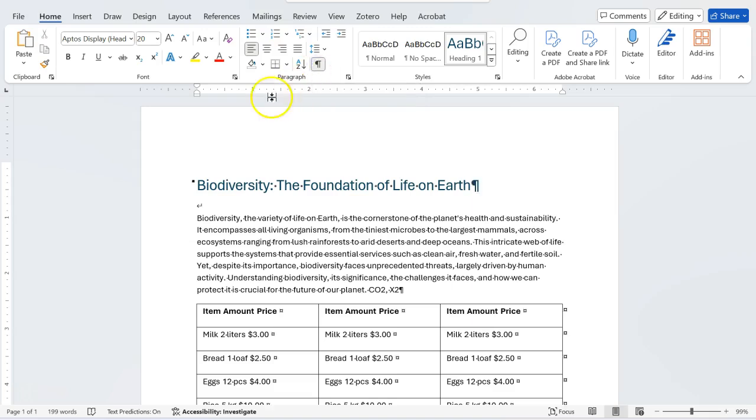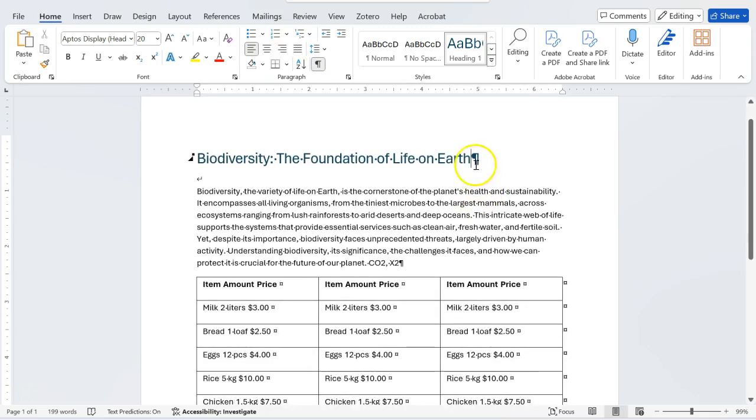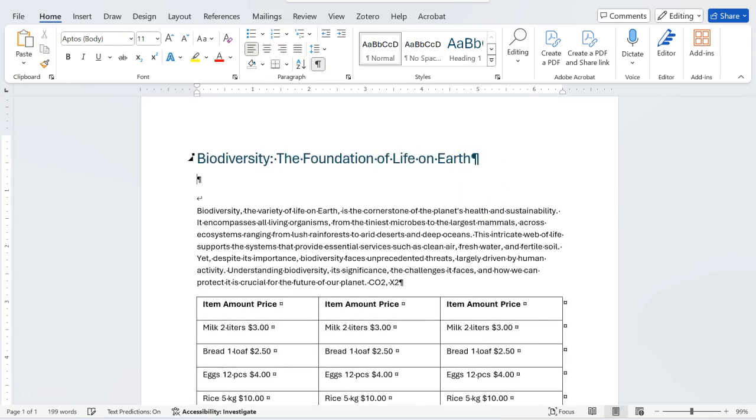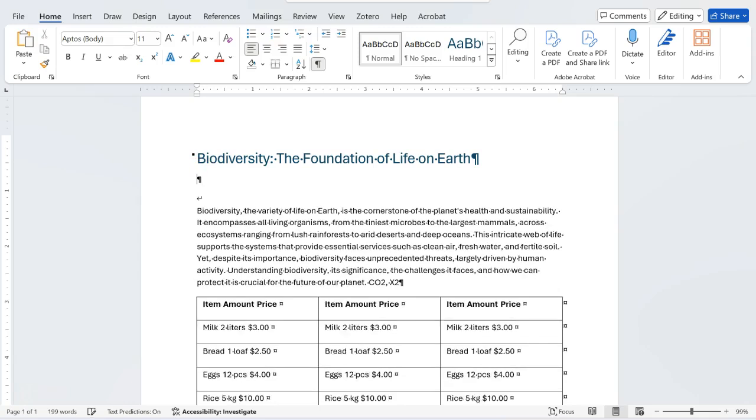You click on it and then this basically shows that you press enter. For example, if you press again enter, this will have another Pilcrow sign and then another Pilcrow sign.